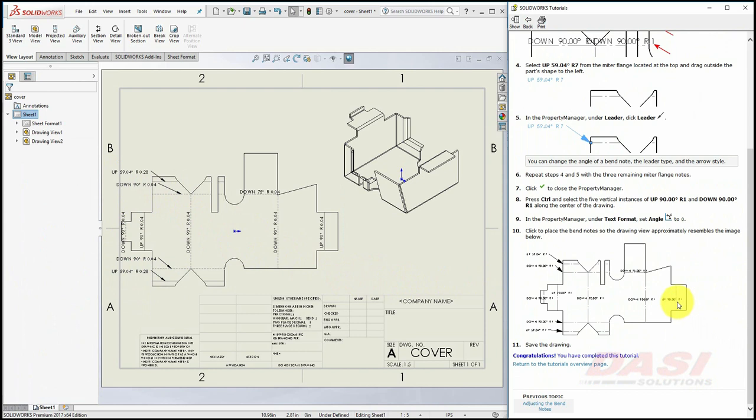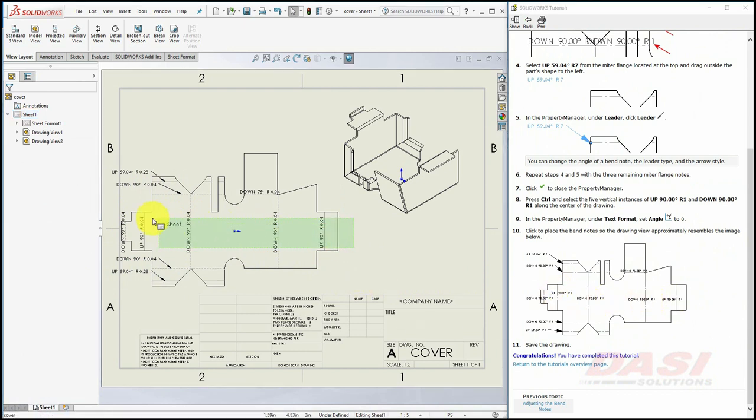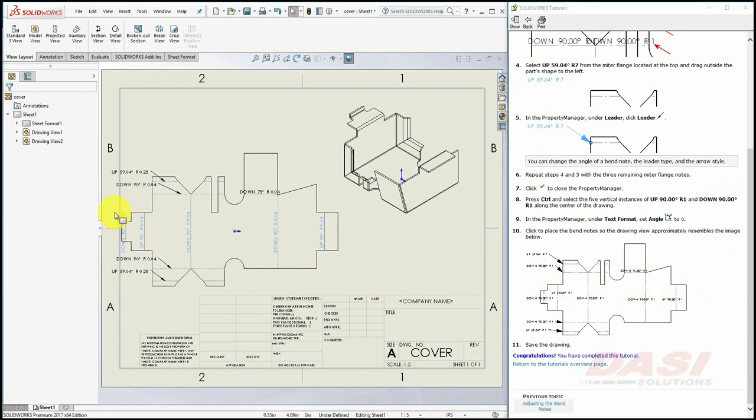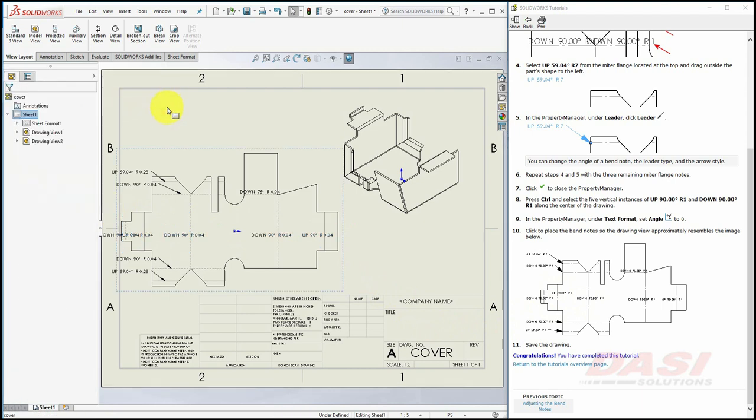Finally, we'll change the angle of some of these vertical notes. Select all five of them, and for the angle, set it to zero degrees. Drag the notes to reposition them. Drag the view, if needed.